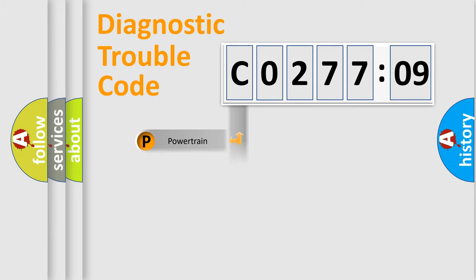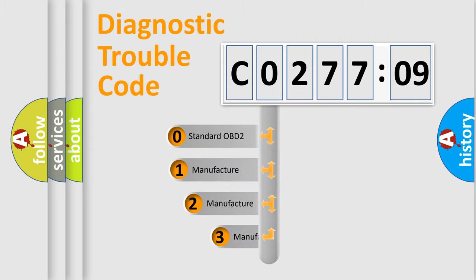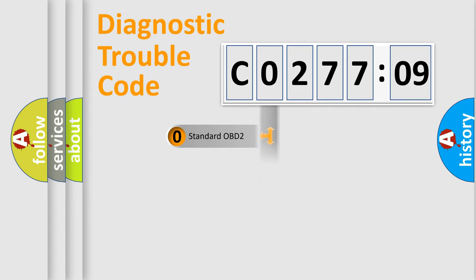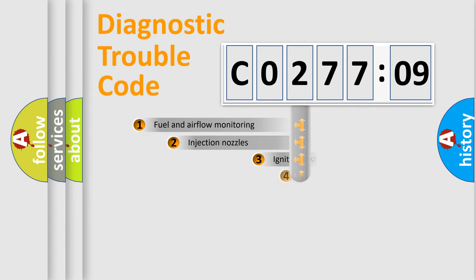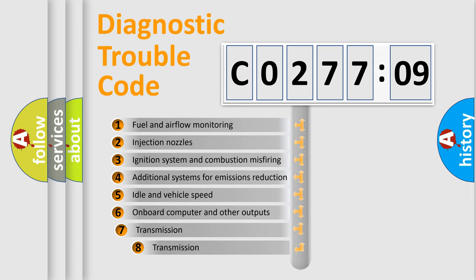Powertrain, Body, Chassis, Network. This distribution is defined in the first character code. If the second character is expressed as zero, it is a standardized error. In the case of numbers 1, 2, 3, it is a more prestigious expression of the car-specific error.